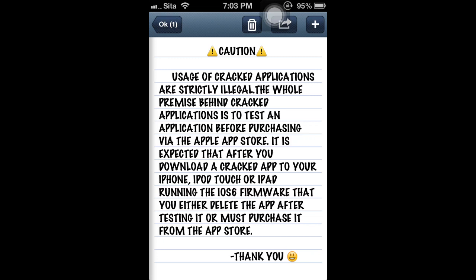It is expected that after you download a crack app to your iPhone, iPod, or iPad running the iOS 6 firmware, that you either delete the app after testing it or must purchase it from the Apple App Store. Thank you!